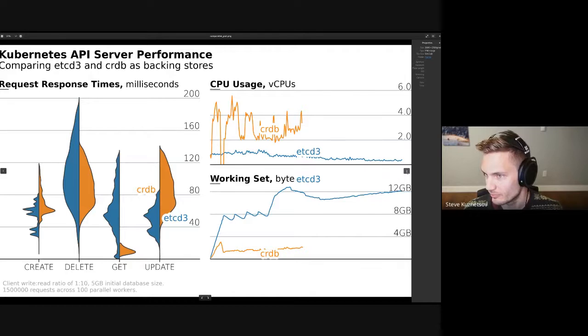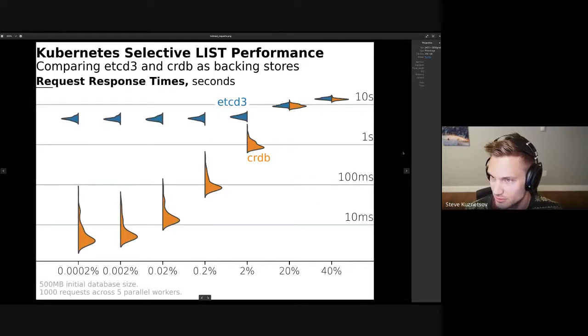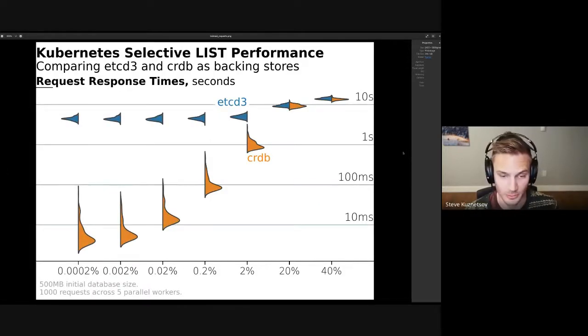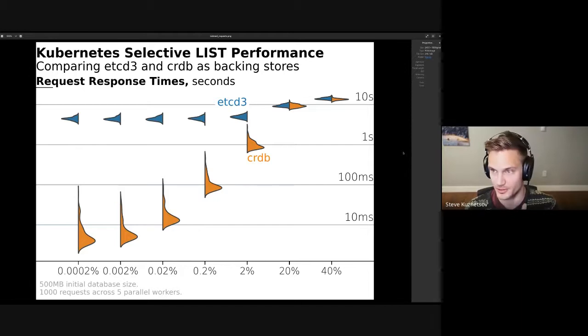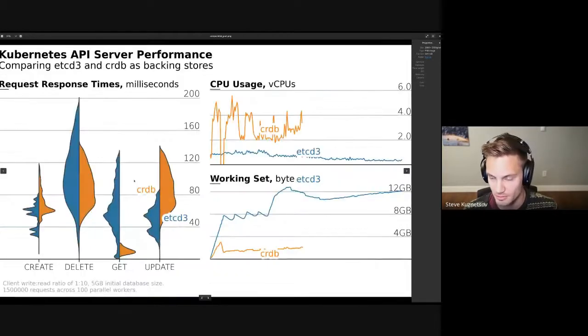Any other questions or comments on this benchmark?